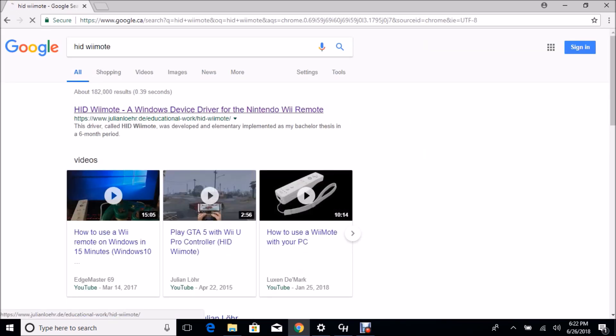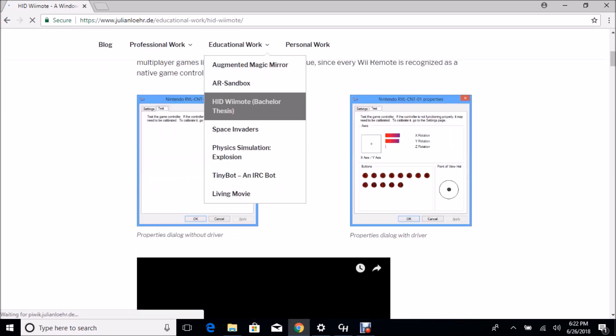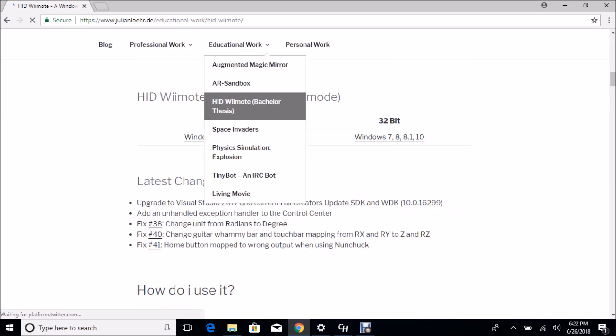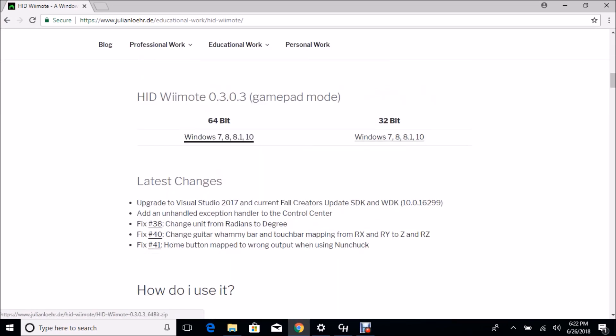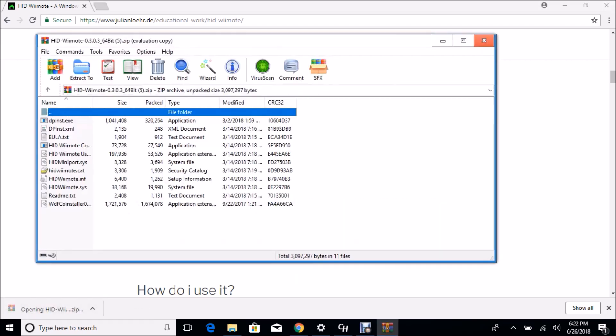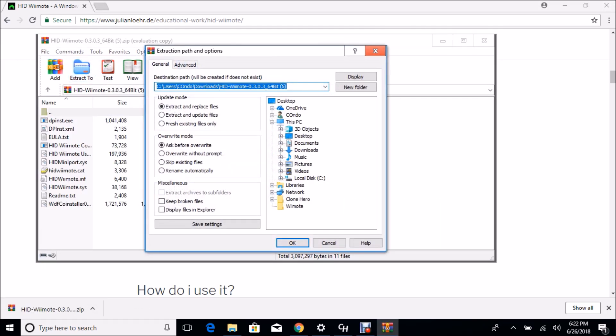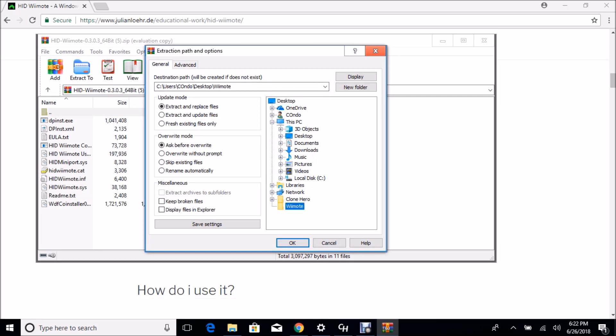Now scroll down and you should see some download links. Give that a download. You're gonna need WinRAR to extract the files. Extract it to any folder you want. I've already done this, it's in the Wiimote folder, so I'm not going to do this.